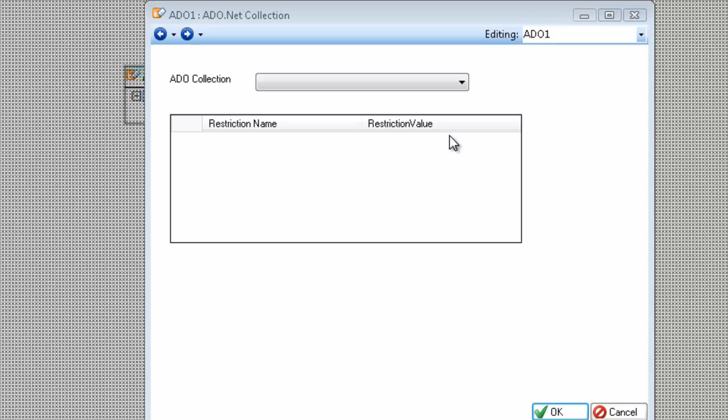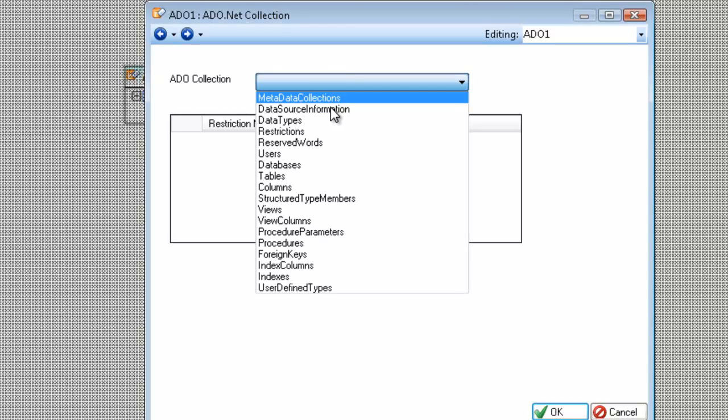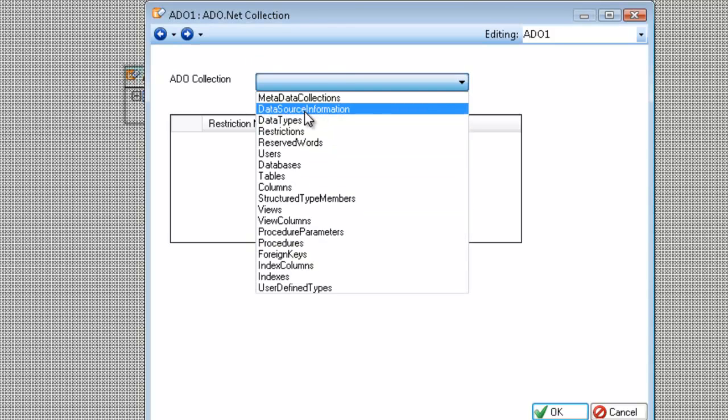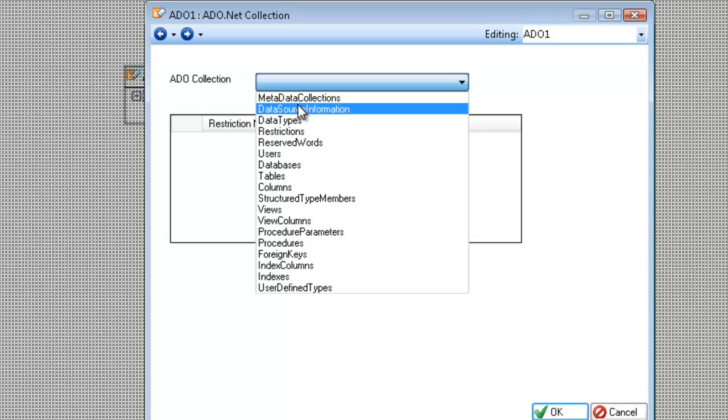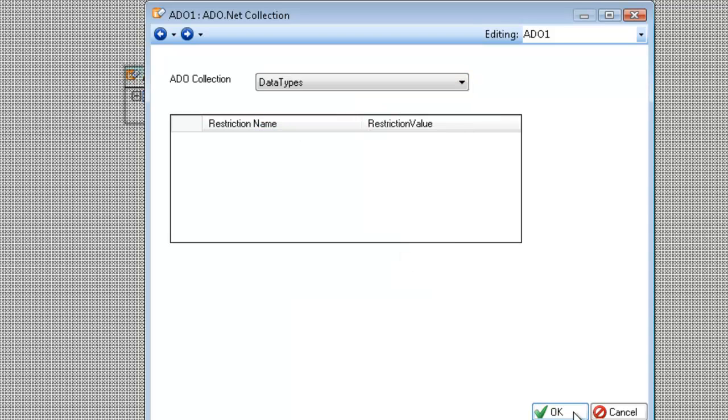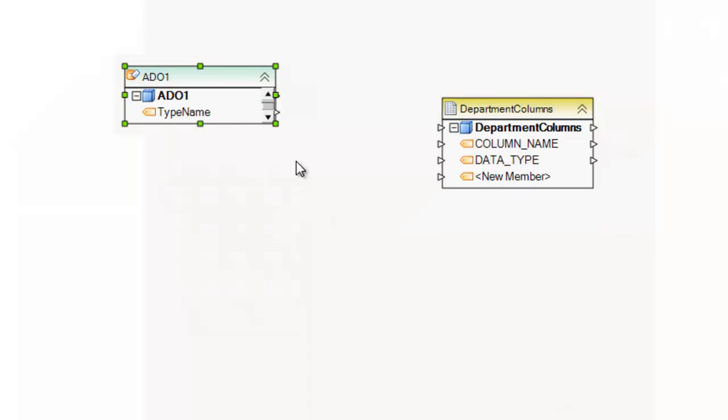The next screen is the ADO collection chooser. So depending on what collection I choose, of course, I will get a different layout. So before we showed you data types where we had this layout.